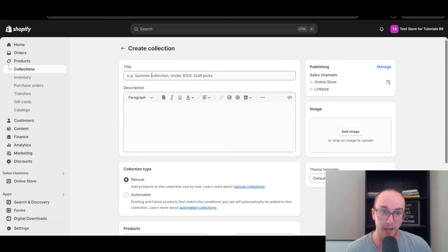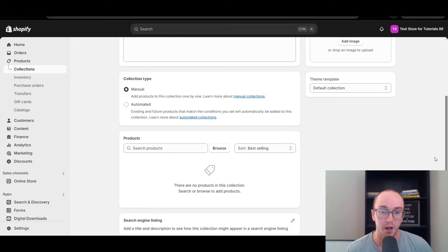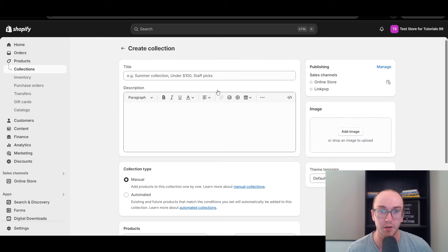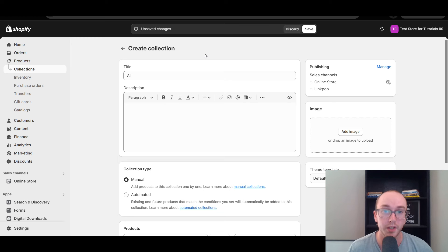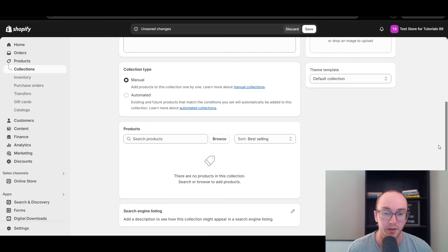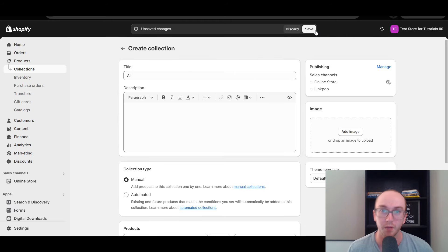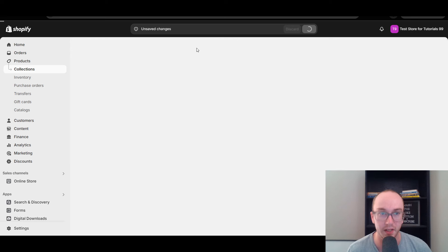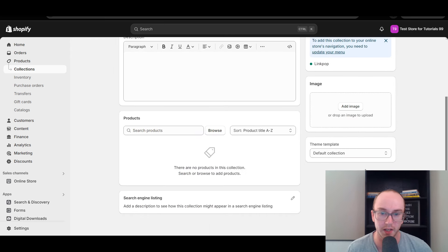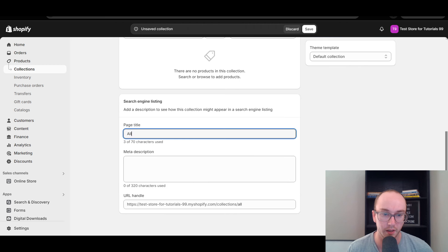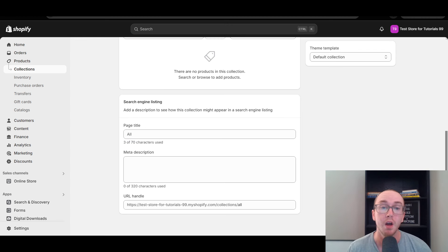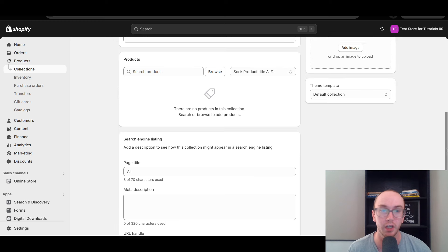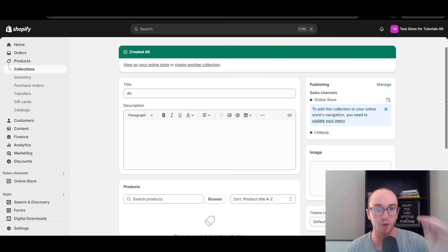This will bring up the collection page. To make this actually work so that you have your own custom all products page, what you're going to need to do is type in 'all.' This will essentially replace the default one. We're going to type in 'all' and click save. This is going to replace the default and create your own customizable version of the collections page. If you click on 'Edit search engine listing,' the URL handle will be your store's URL /collections/all.